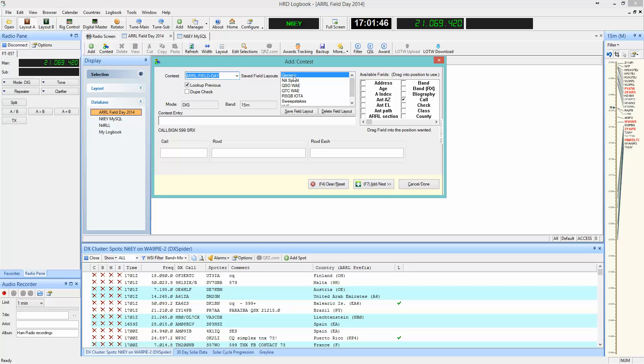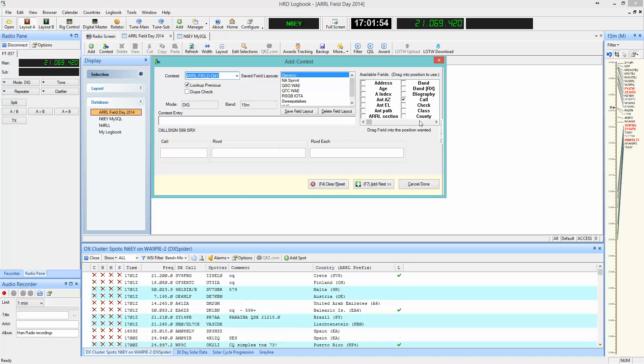Next, we'll start with a generic field layout, but if you notice, the fields that are available aren't exactly correct for the exchange of the contest. We'll fix that.